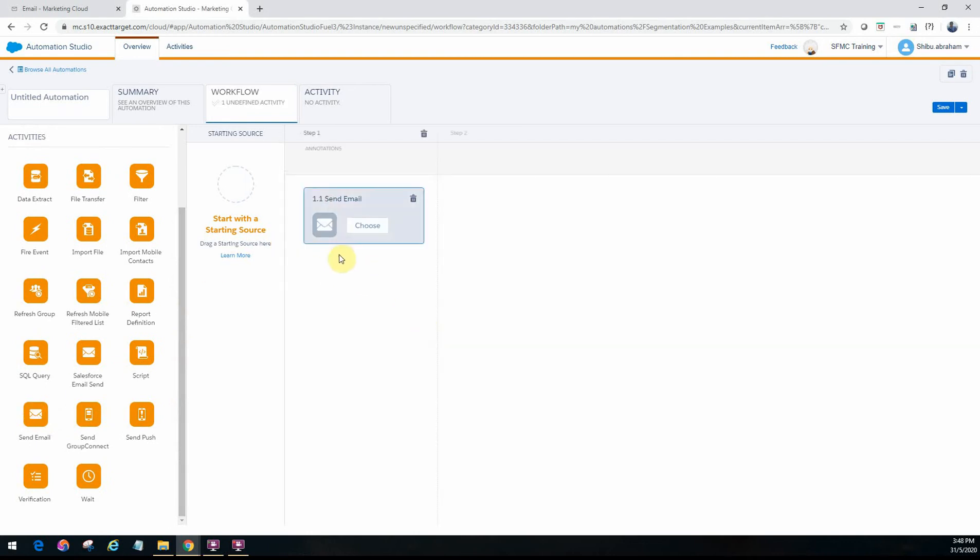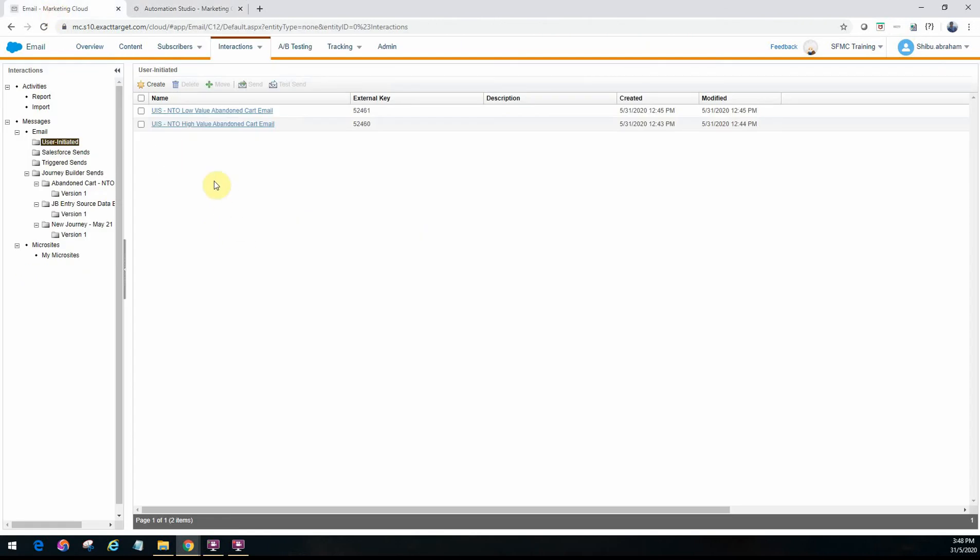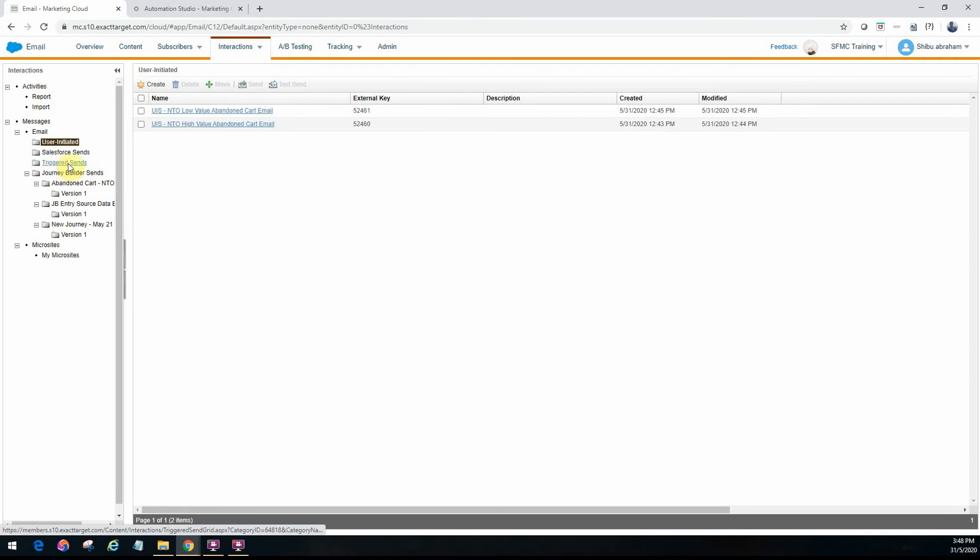Now for us to configure send email you have to first go and create the different emails under the user initiated send definitions. So this is where you actually configure emails within Marketing Cloud, the definitions of the emails that need to be sent out if it's triggered within Marketing Cloud. So if you have email send definitions that are going to be triggered from an external system, such as an external system that's going to trigger it through an API, those would be under triggered sends. So anything that's going to be triggered from within Marketing Cloud is called user initiated sends.